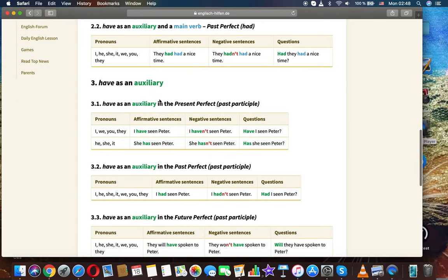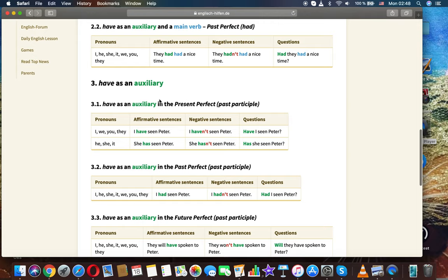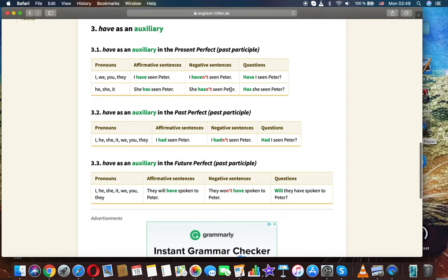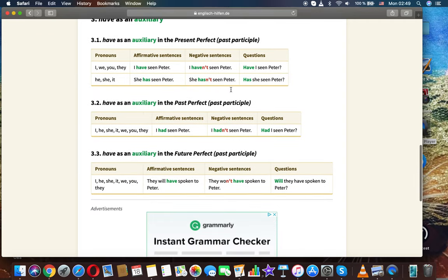Have as both an auxiliary and a main verb — past perfect. For all pronouns (I, he, she, it, we, you, they): 'They had had a nice time,' 'They hadn't had a nice time,' 'Had they had a nice time?'